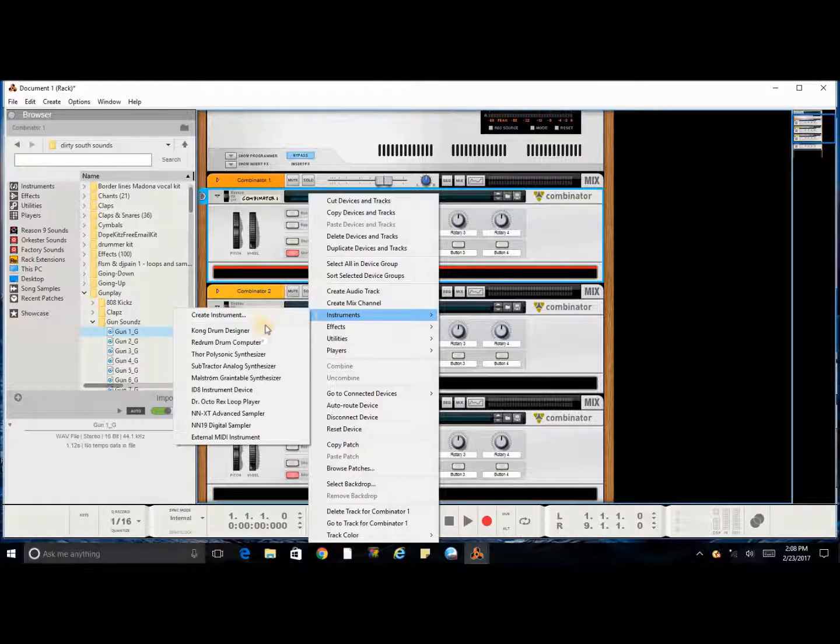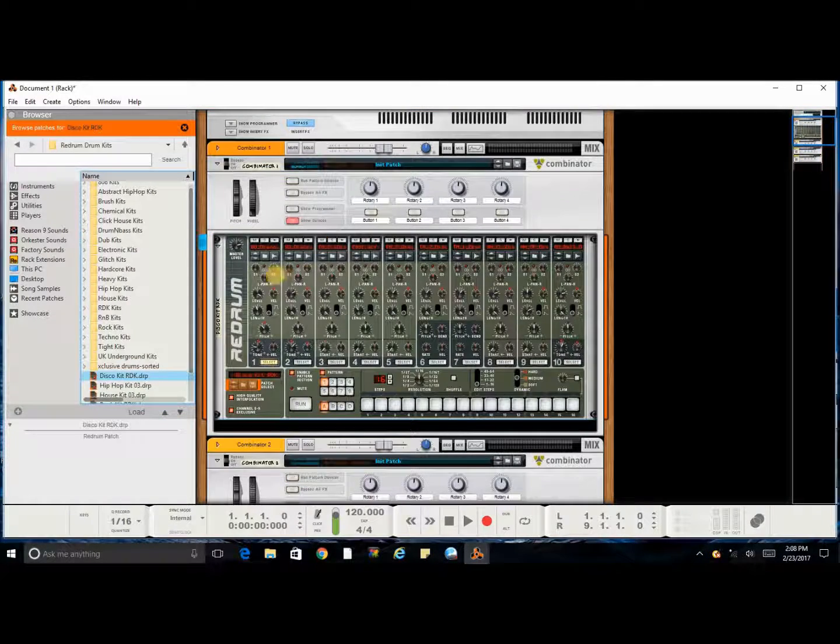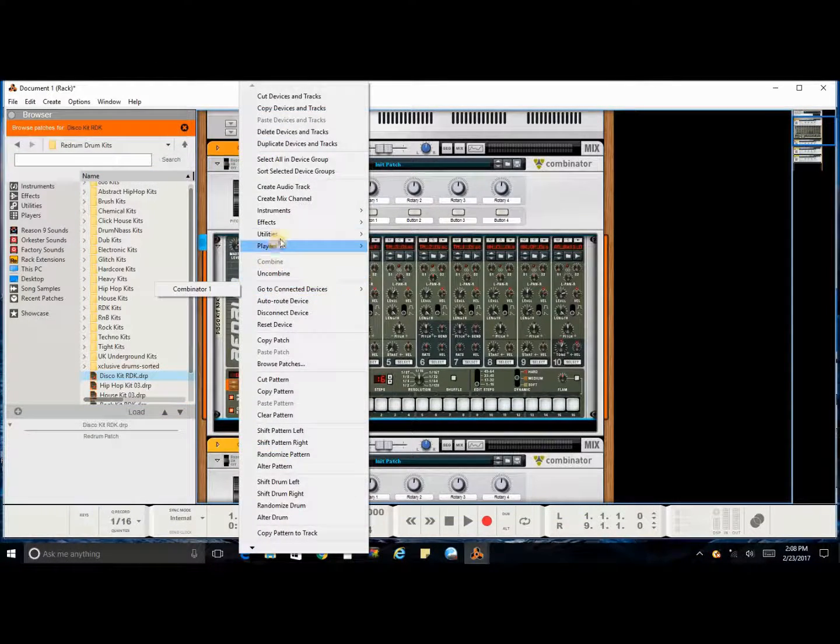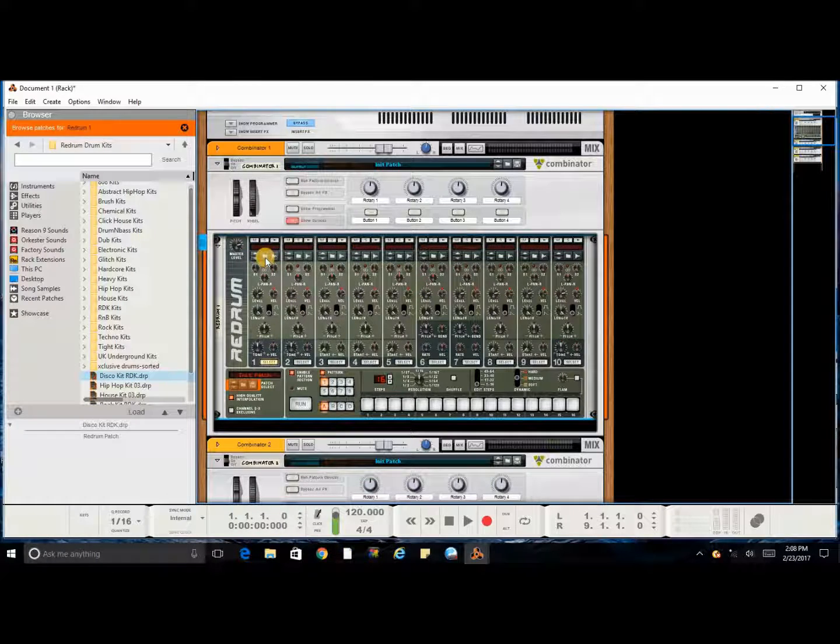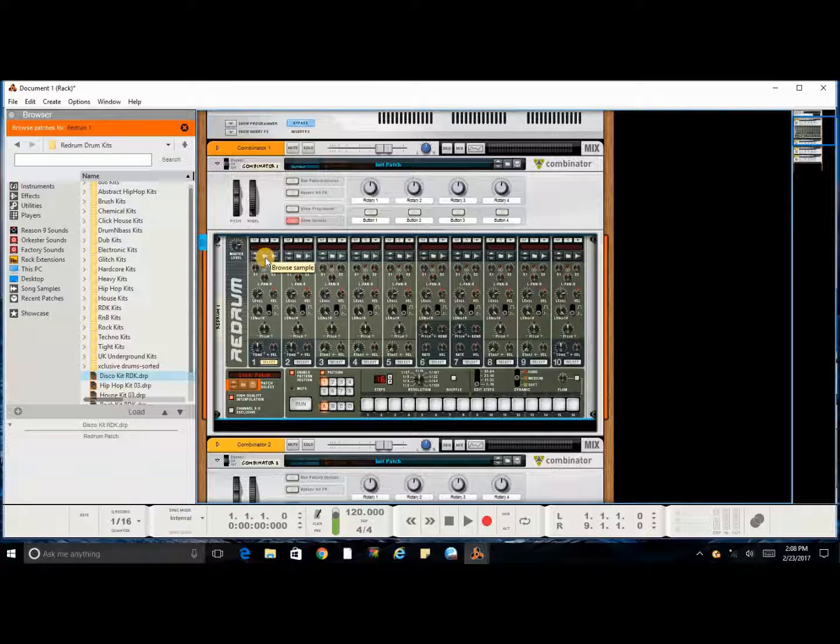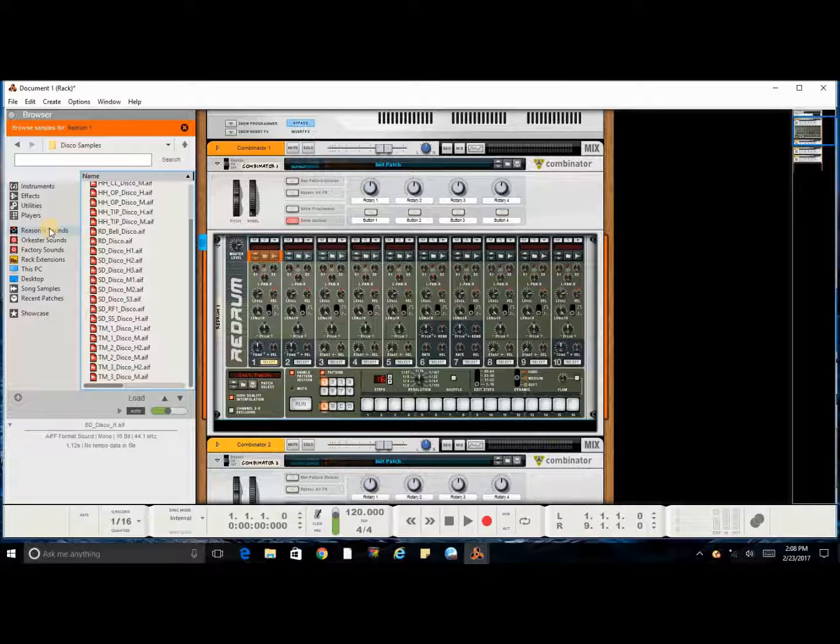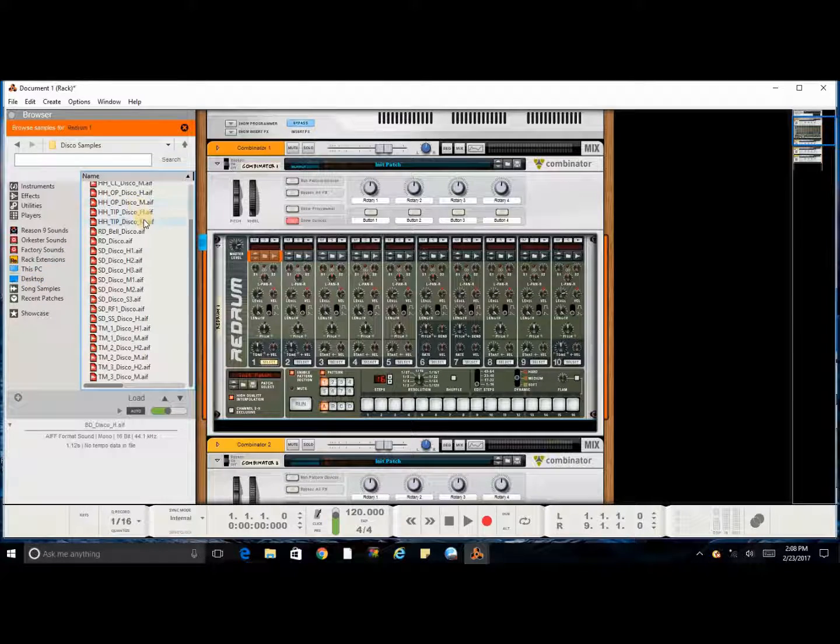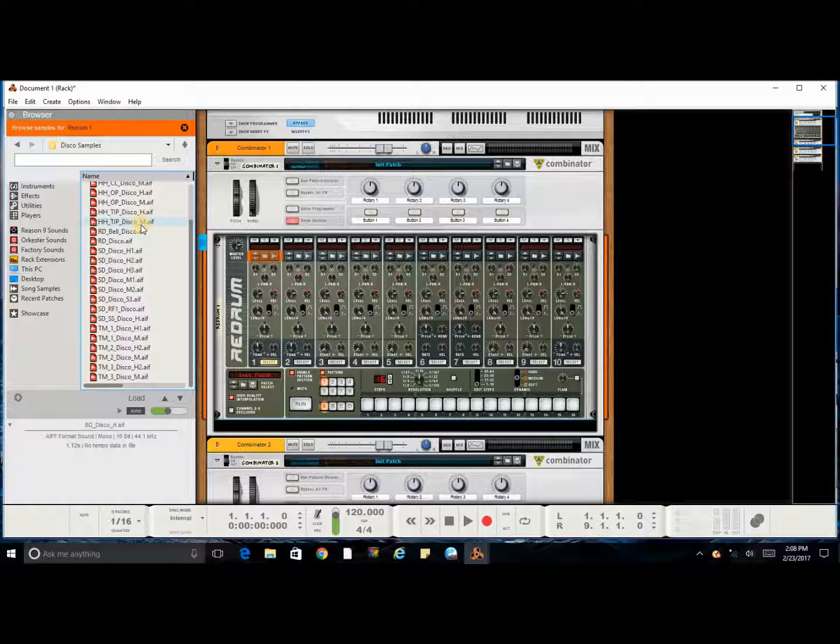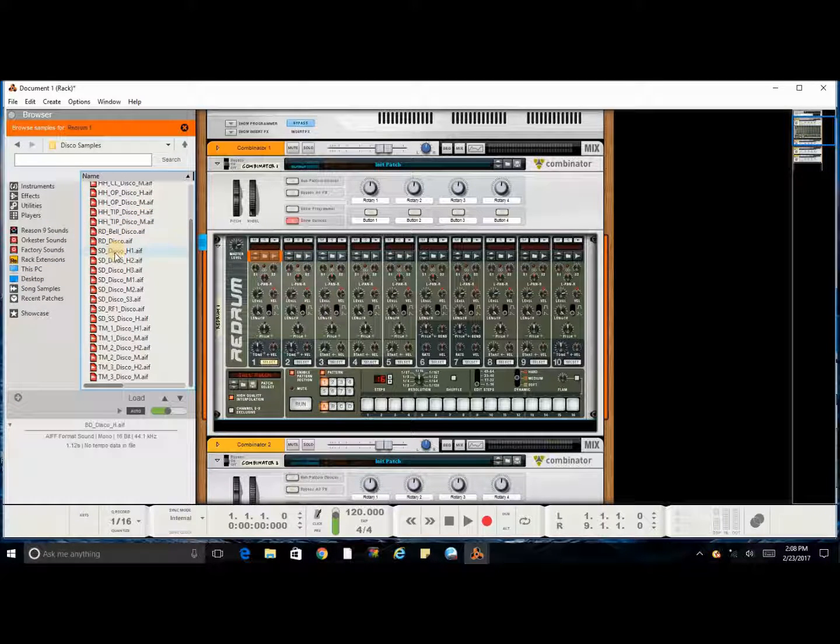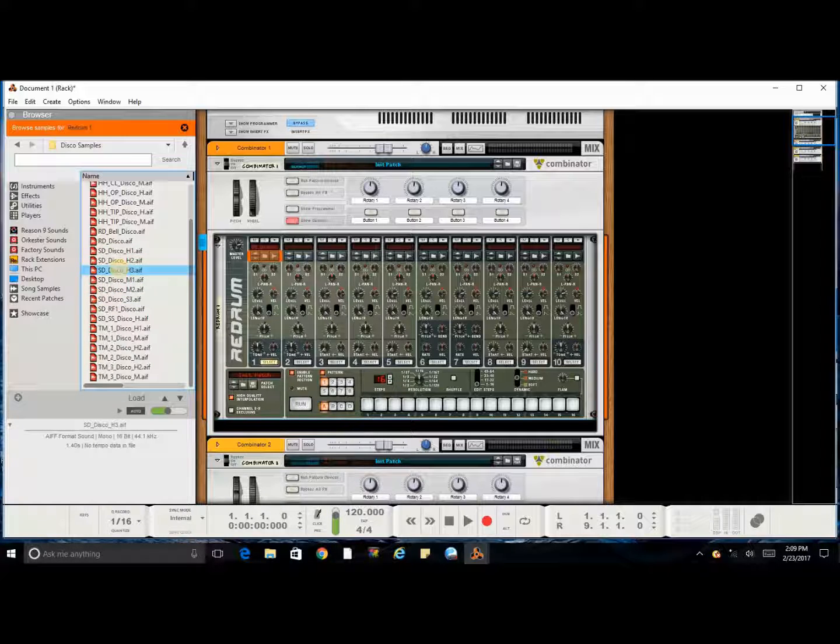Let's say we want to use the ReDrum. If you reset this, you go here to the folder where it says browse samples. You can select from the Reason sound bank, or you can select from your own, whichever you would like to do. That's how you do it. So let's say I like this sound.